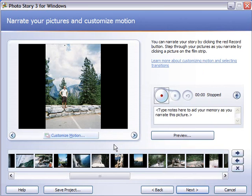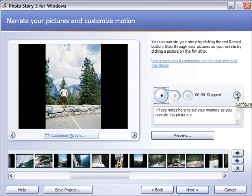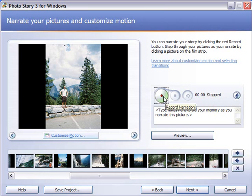This is where you can add narration to your pictures. The first thing that you're going to want to do is configure the microphone setting so it knows what level to record at for your presentation. You can delete, stop, and start recording. I'm not going to mess with that right now since I'm recording this presentation anyways.